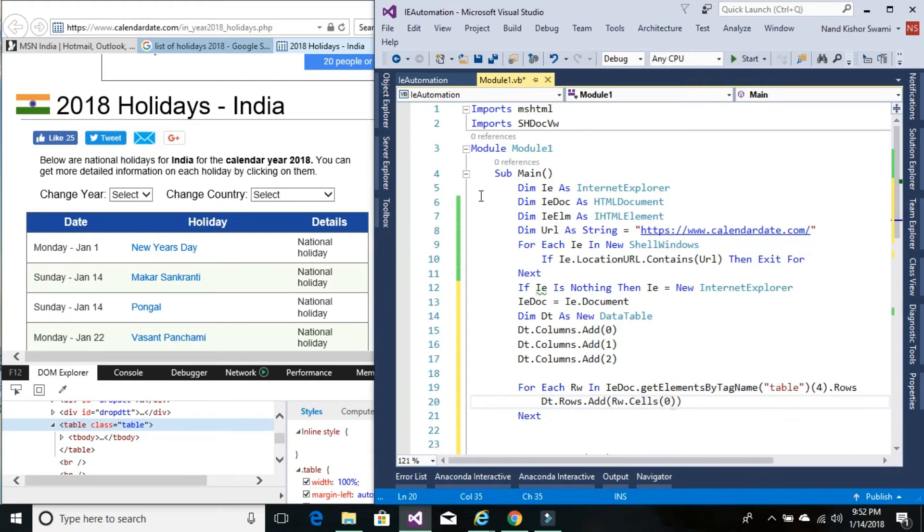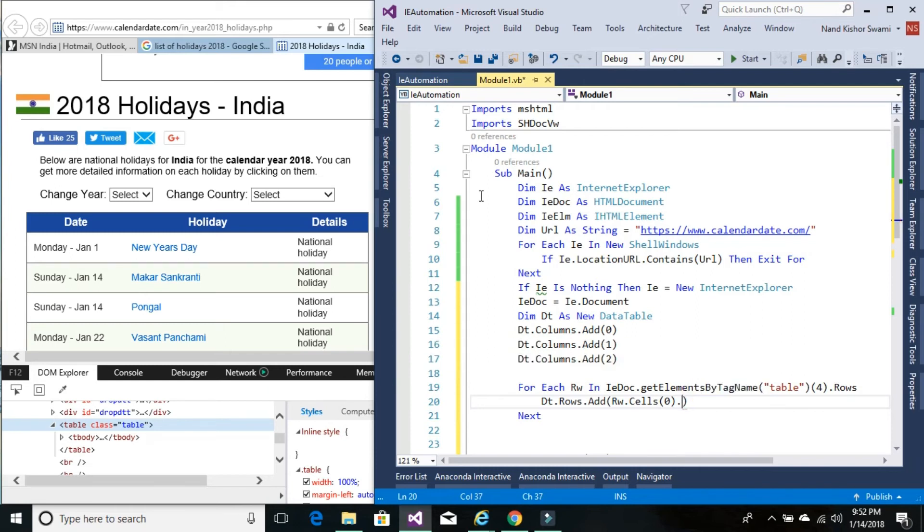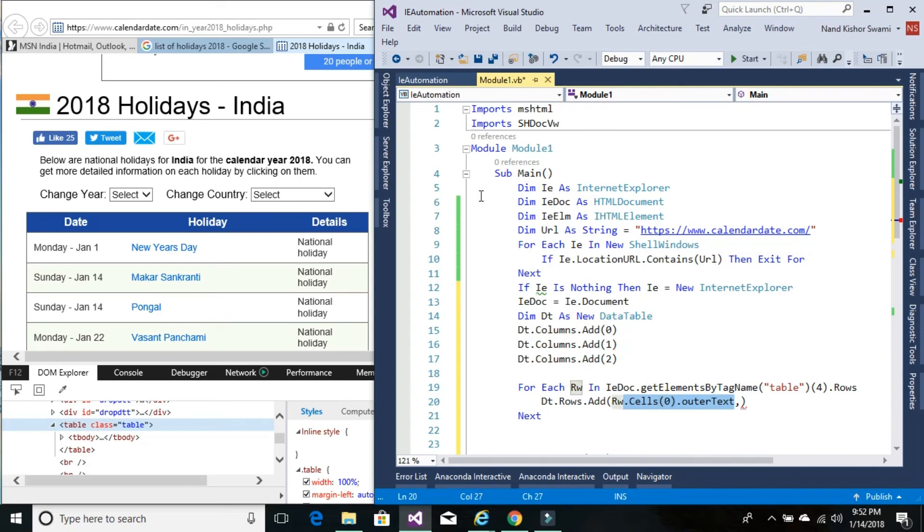Since this is zero-index based columns or cells, to get the text value—since it's an IE element—we can use outer text. Outer text for the zero cell gives the value of the first cell. This is second and third, changing the index value from 0, 1, and 2.